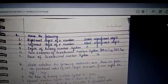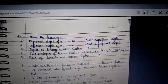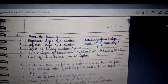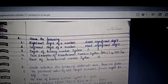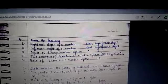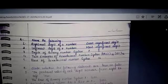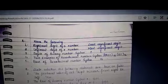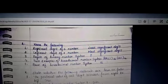Right most digit of a number is the least significant digit. Left most digit of a number is the most significant digit. Digits of binary number system are 0 and 1.